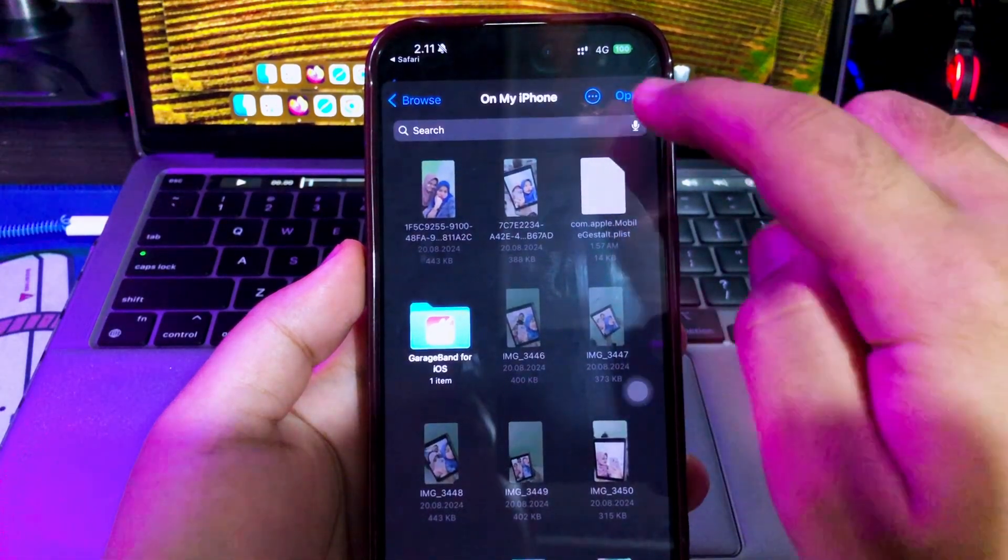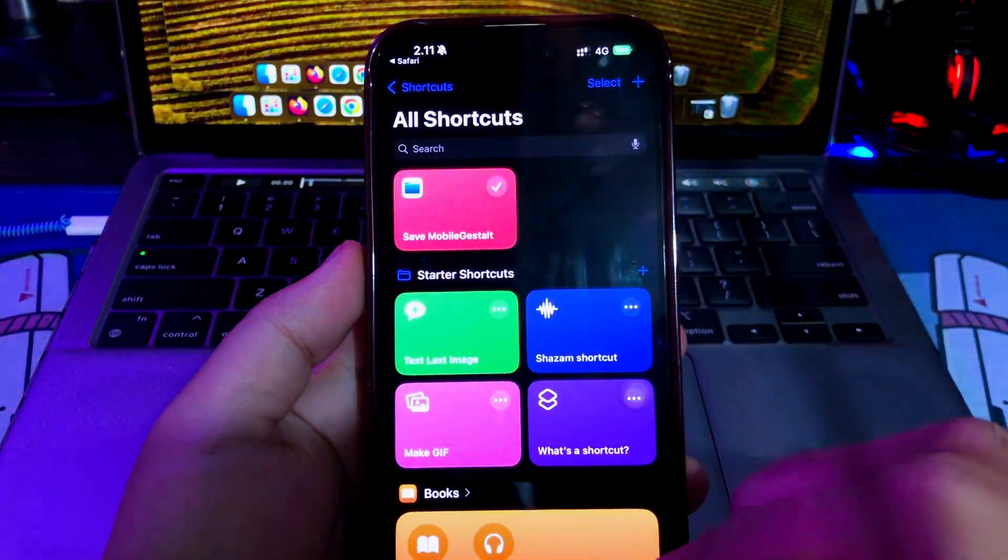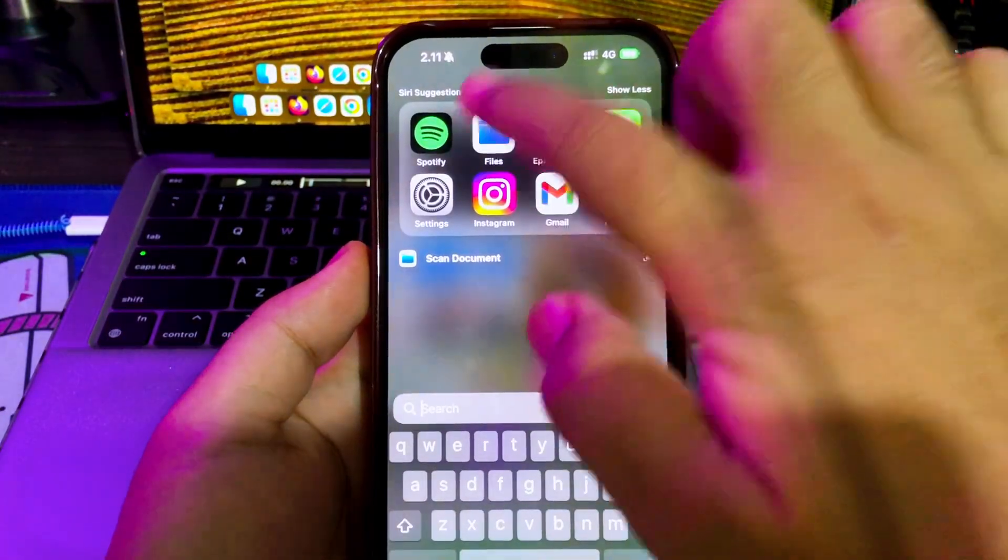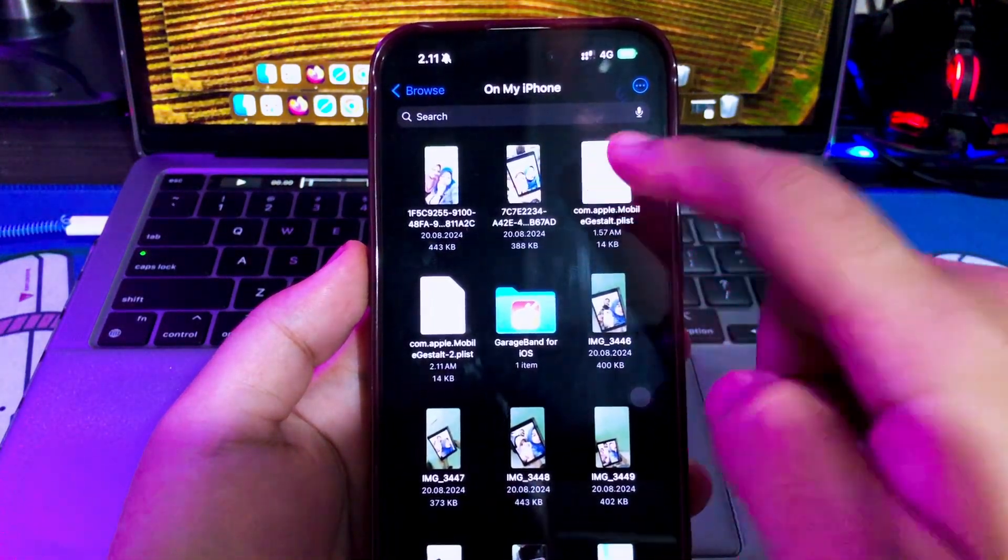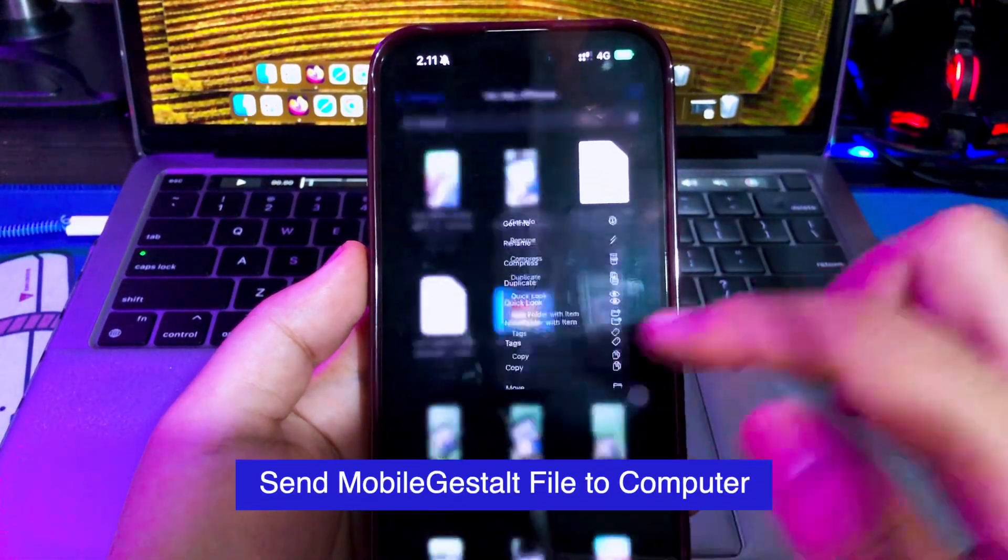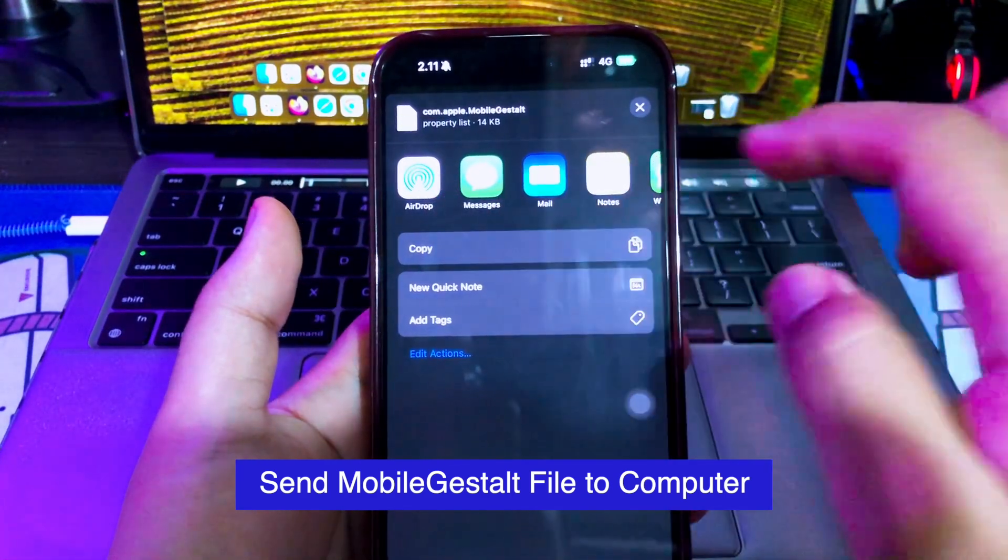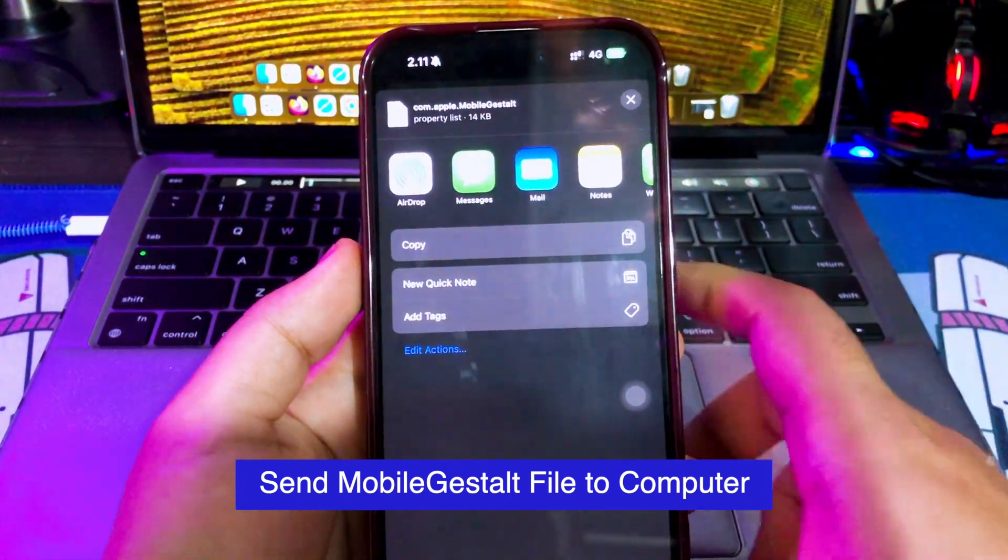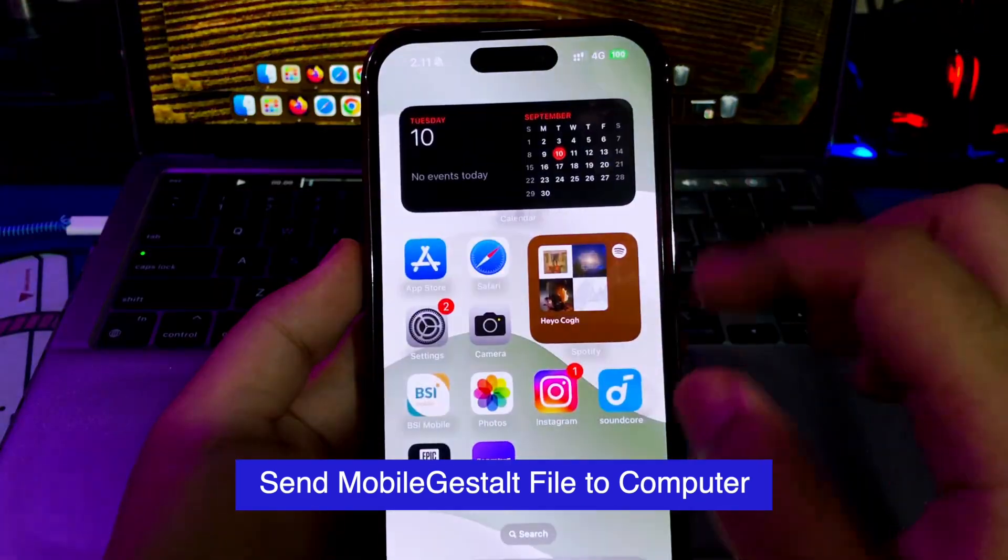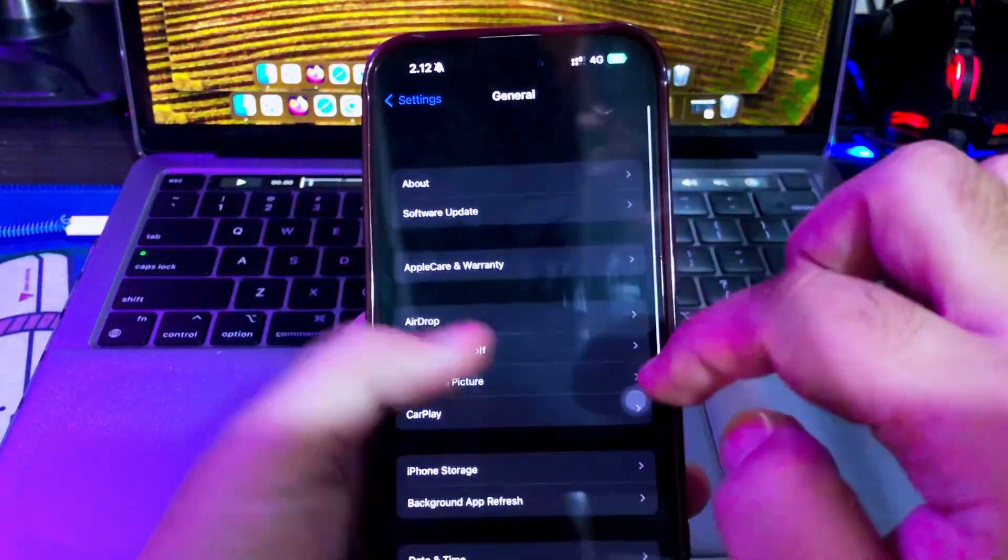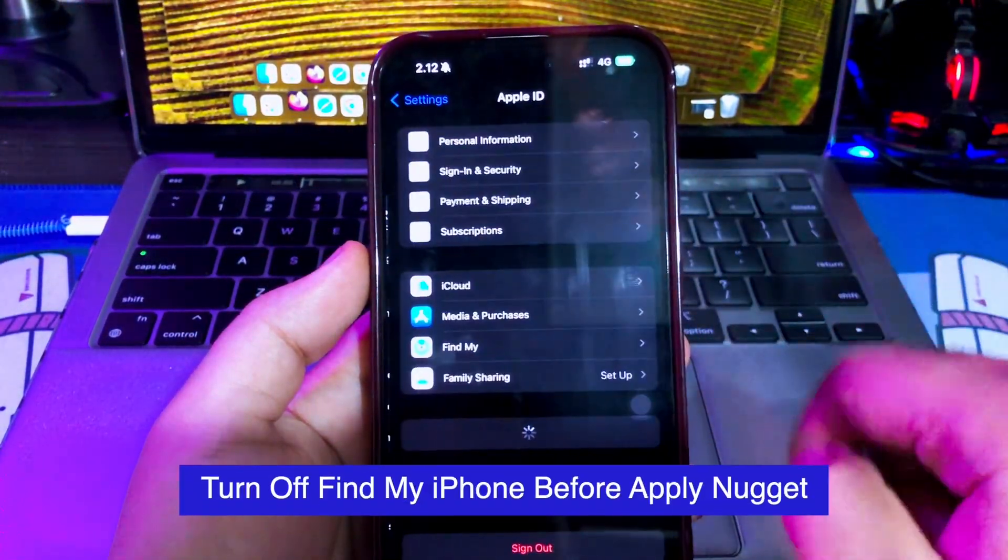Save the mobile gestalt on files app. Open the files app, then find the mobile gestalt file that you saved. Then send the mobile gestalt file to your computer. You can send it via airdrop, email, or any transfer files method. And then don't forget to turn off Find My iPhone.